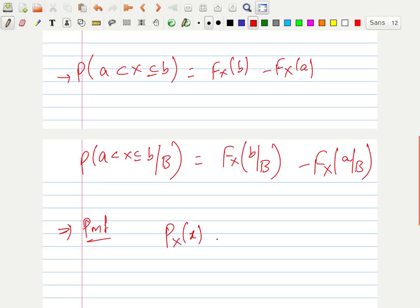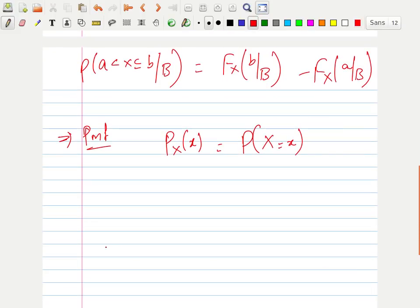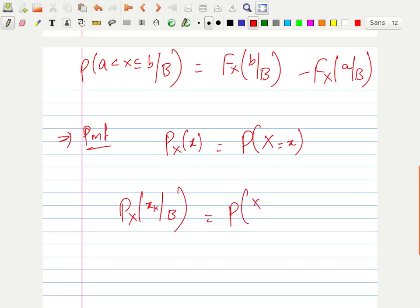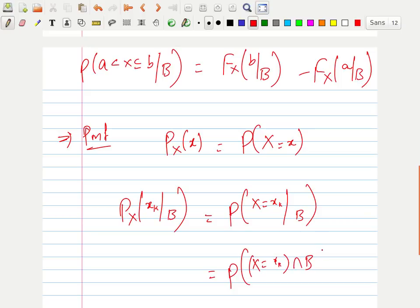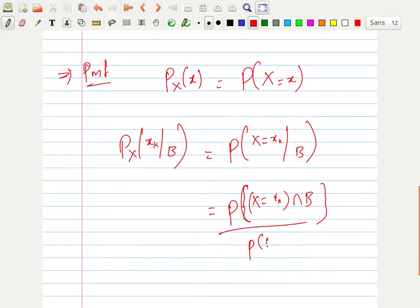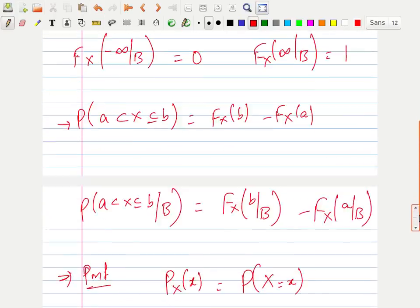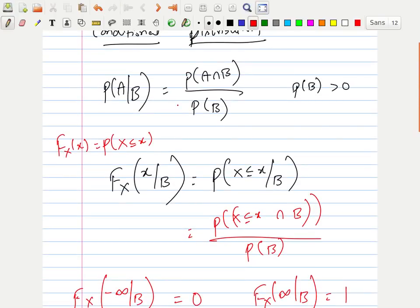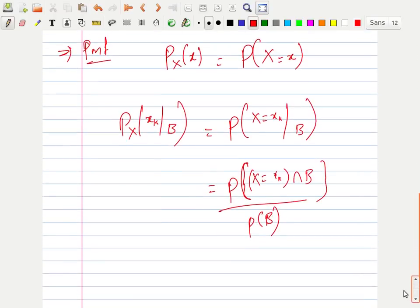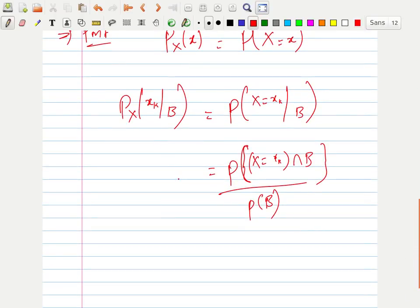For the probability mass function, P_X(x) is the same as P(X = x). When we put a condition B, P(X = x_k | B) equals P(X = x_k ∩ B) / P(B). Everything follows from the basic formula P(A|B). This is the conditional probability mass function.